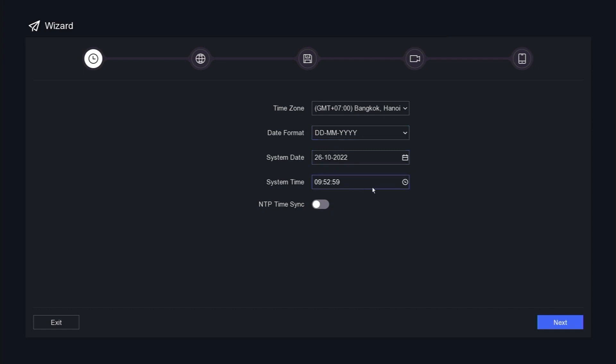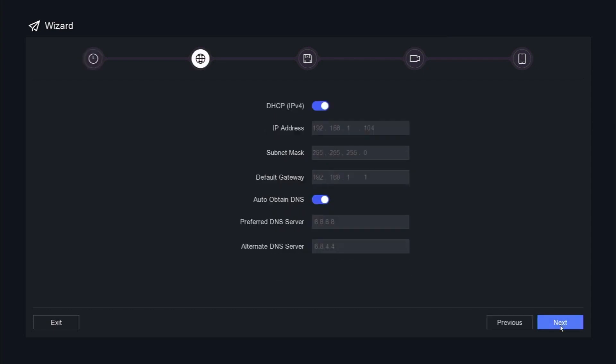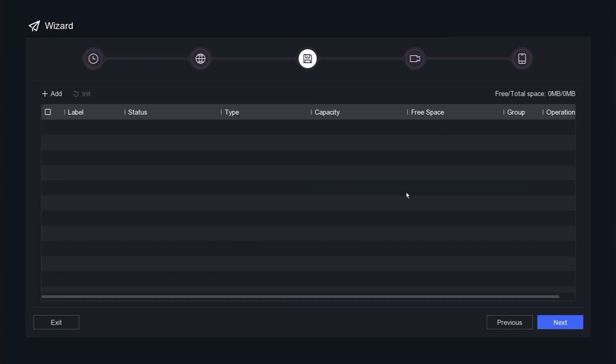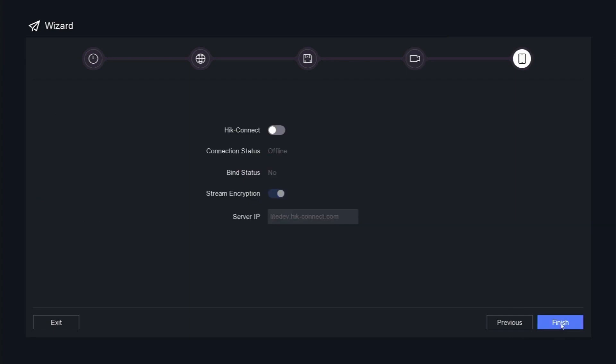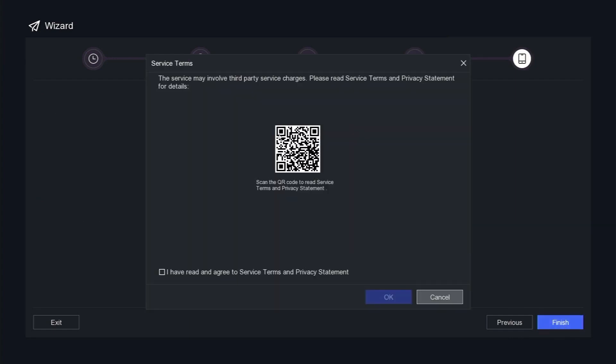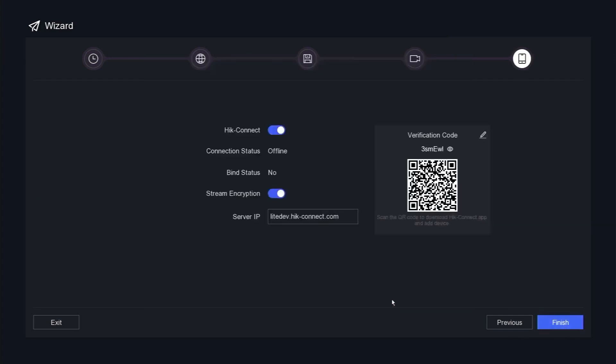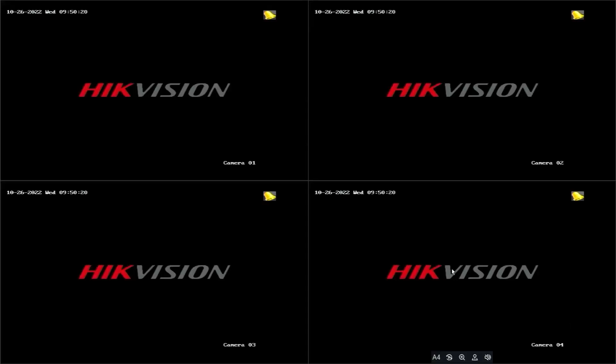Hikvision's Turbo HD DVRs are divided into five major series, each offering various features and capabilities: Ultra, Pro, Value, AcuSense, and Special. Whether you're upgrading a legacy analog security system or installing a brand new one, you'll find a perfect match that suits your specific needs.